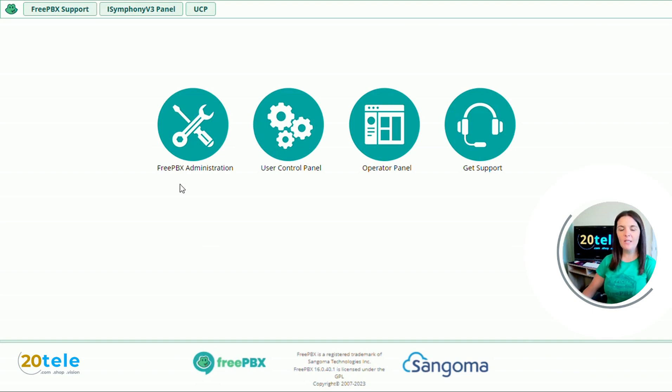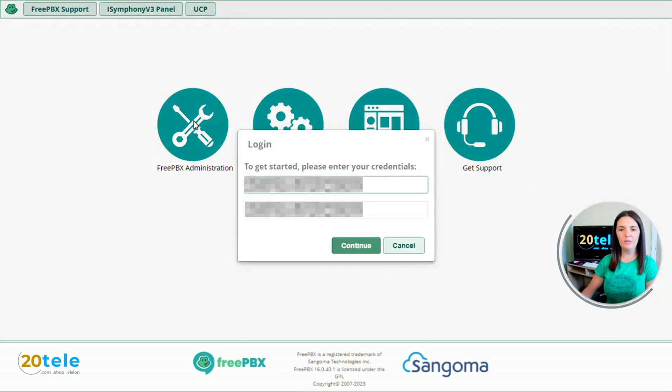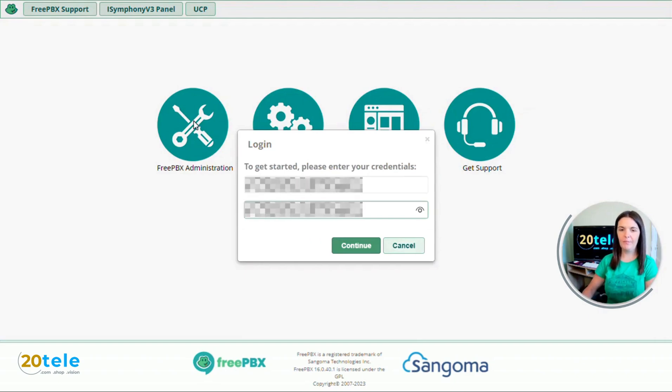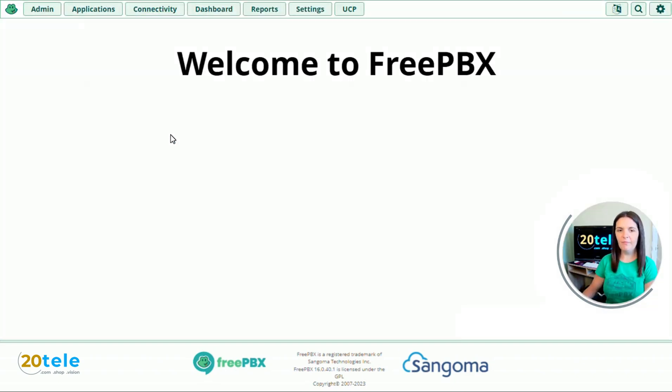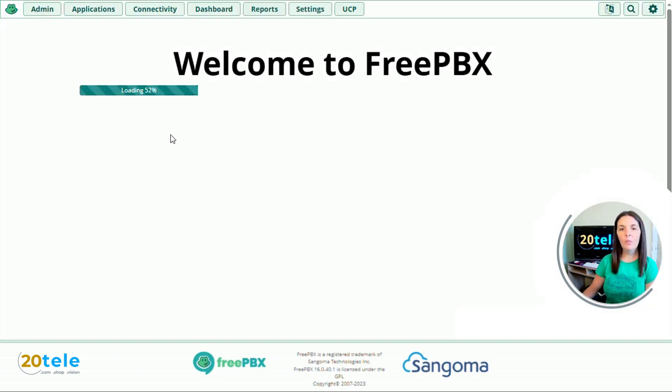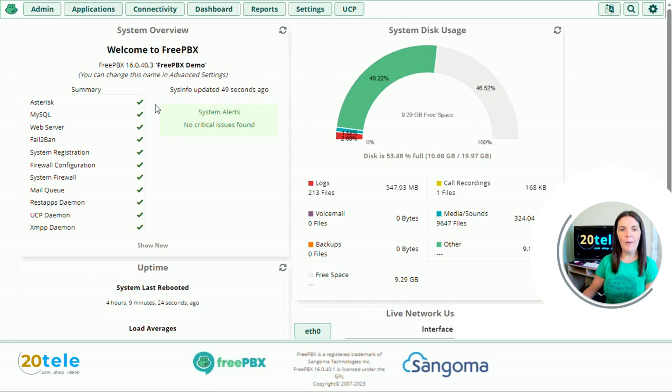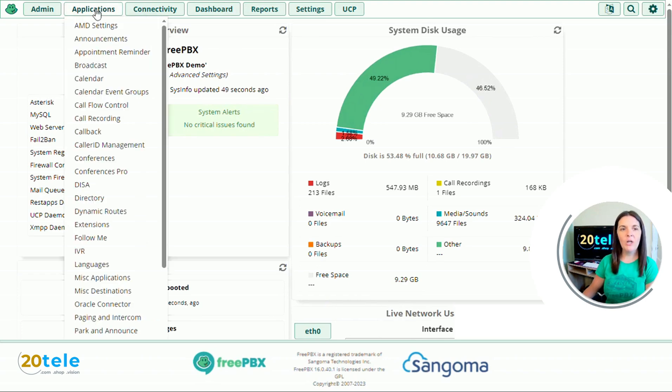The first thing we need to do is log in by clicking on the FreePBX administration icon and filling in the administrator username and password. When you log in you'll be presented with the dashboard page.